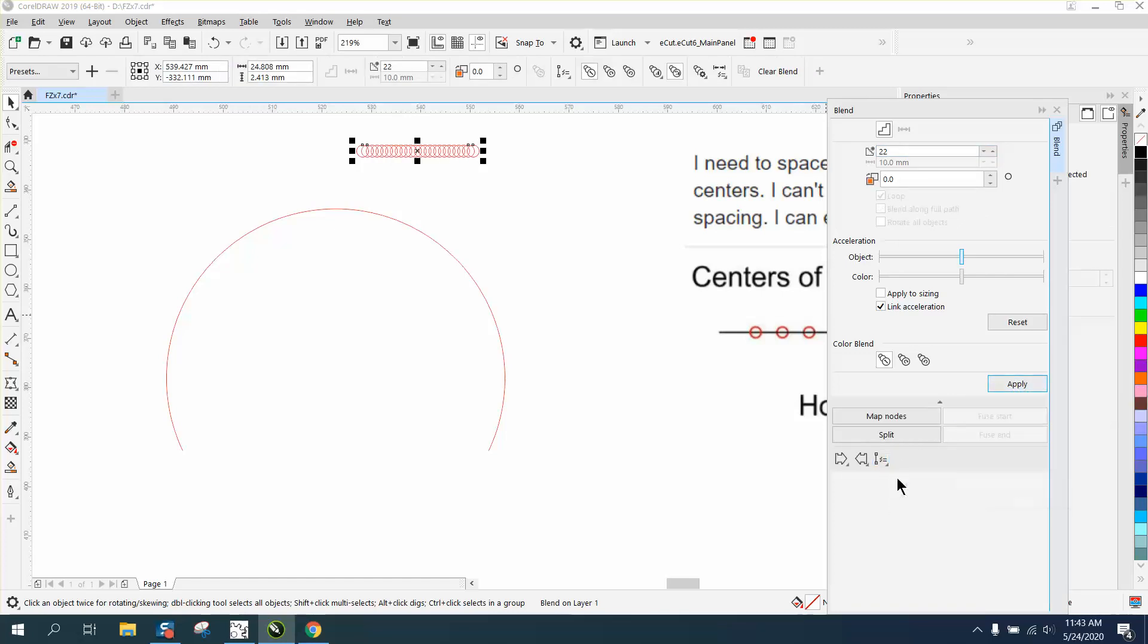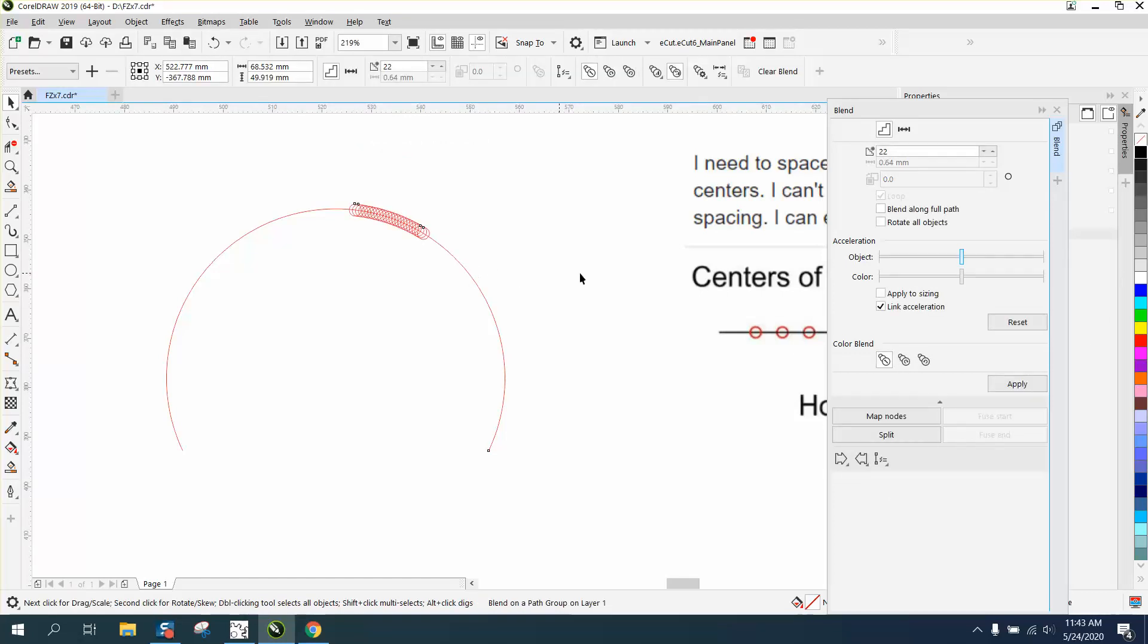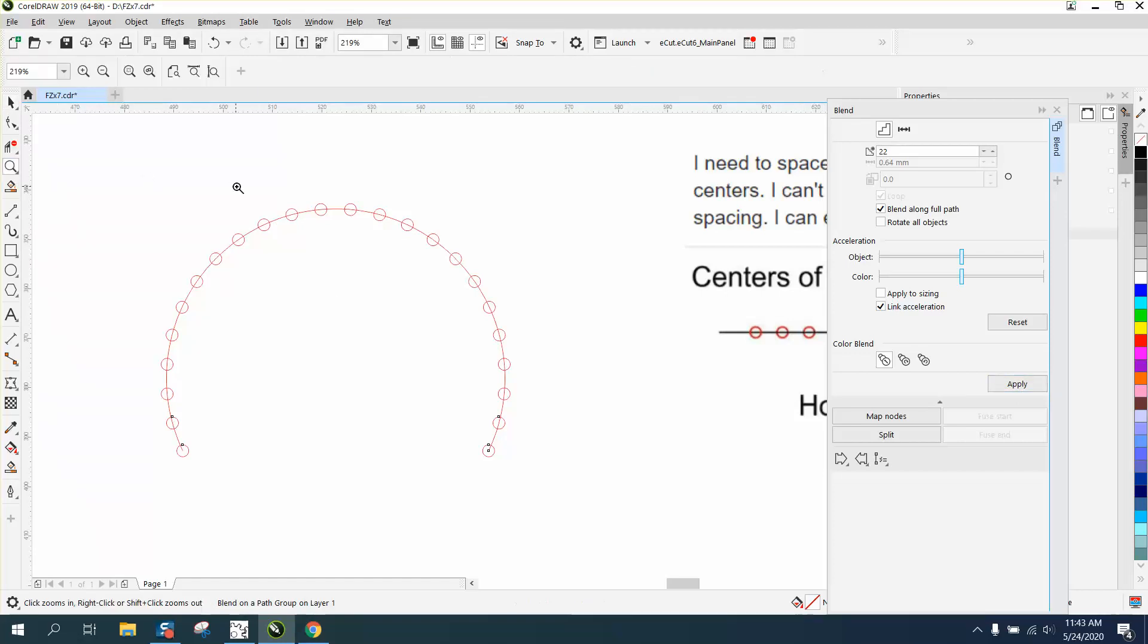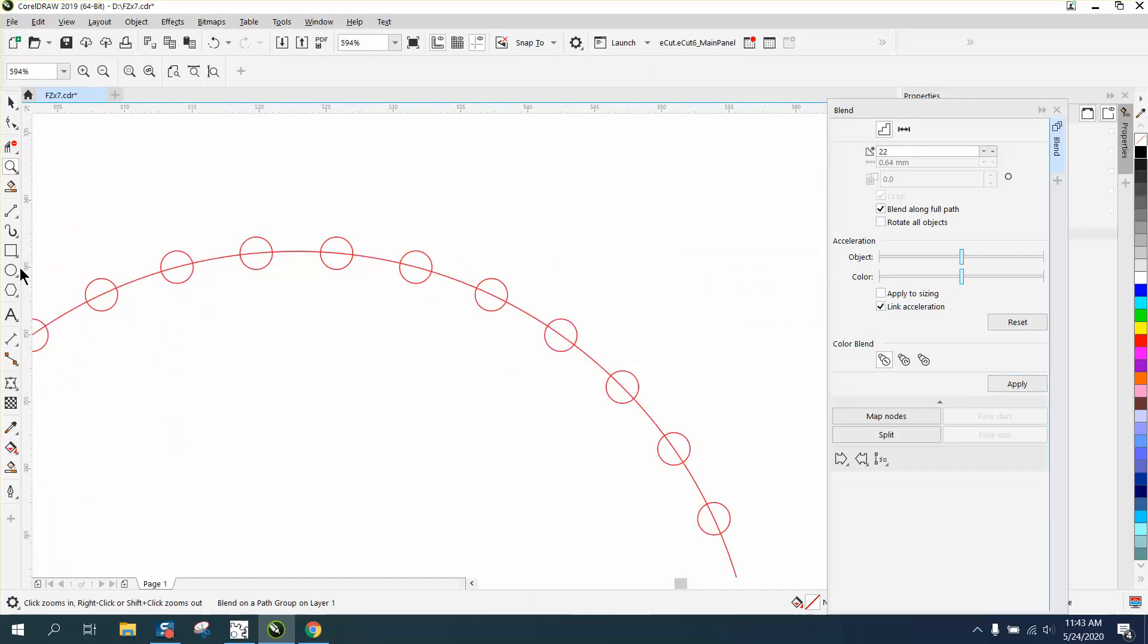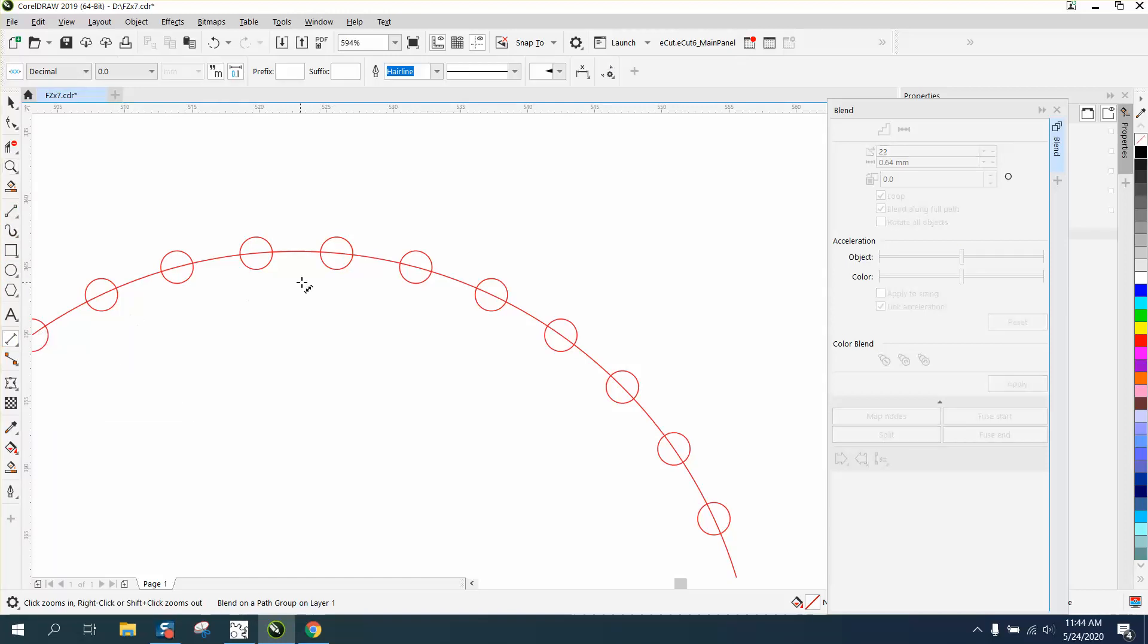Then I'm going to click on that, Into New Path, and put it on that path. Go to Blend Along Full Path and hit Apply. Now we can take our circles, and because it's an arc, this might not, they are, depending on what you want to call how far apart they are.